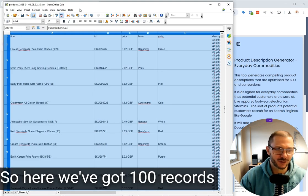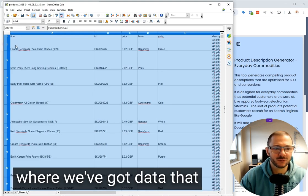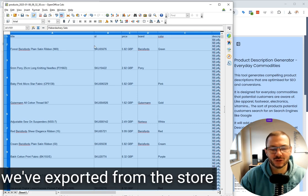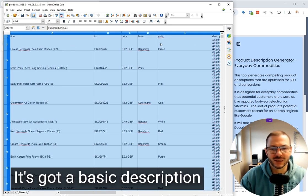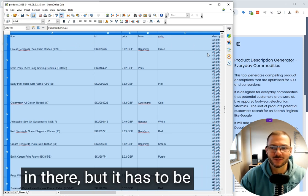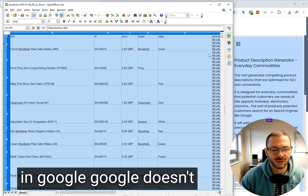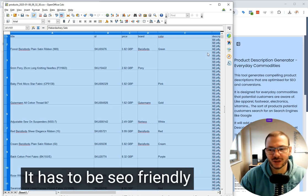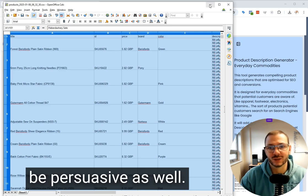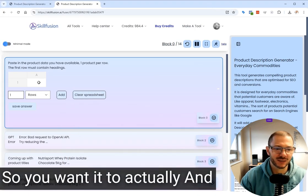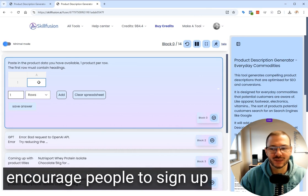So here we've got 100 records with data we've exported from the store. It's got a basic description in there, but it has to be unique if you want it to rank in Google. Google doesn't like duplicate content. It has to be SEO friendly, but of course you want it to be persuasive as well to encourage people to sign up.